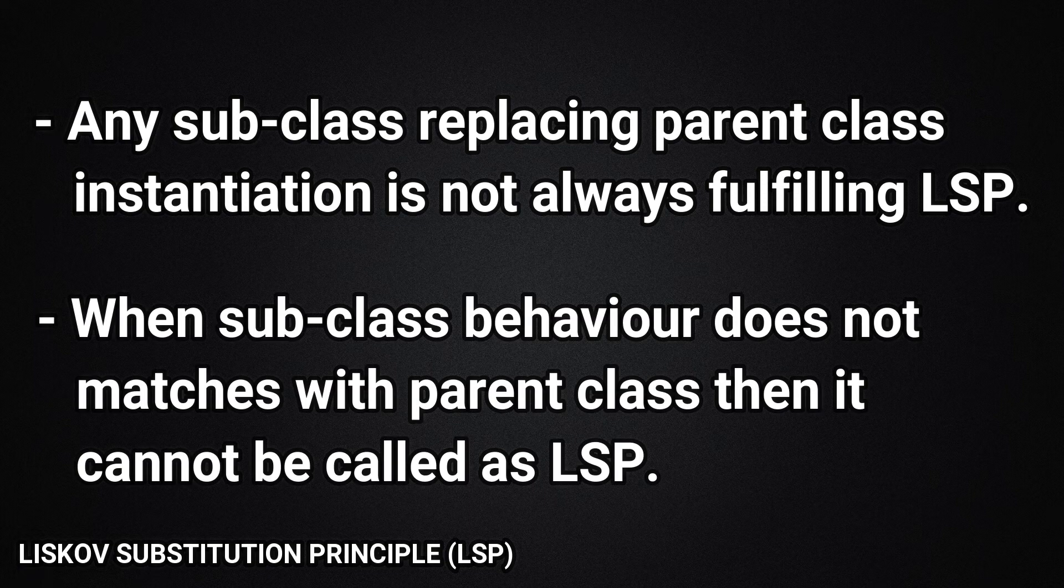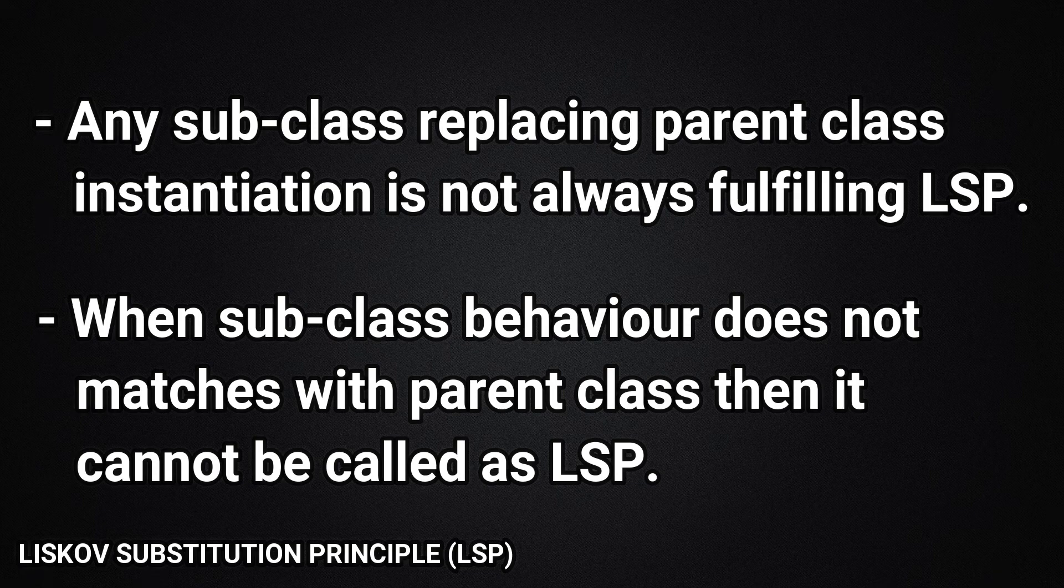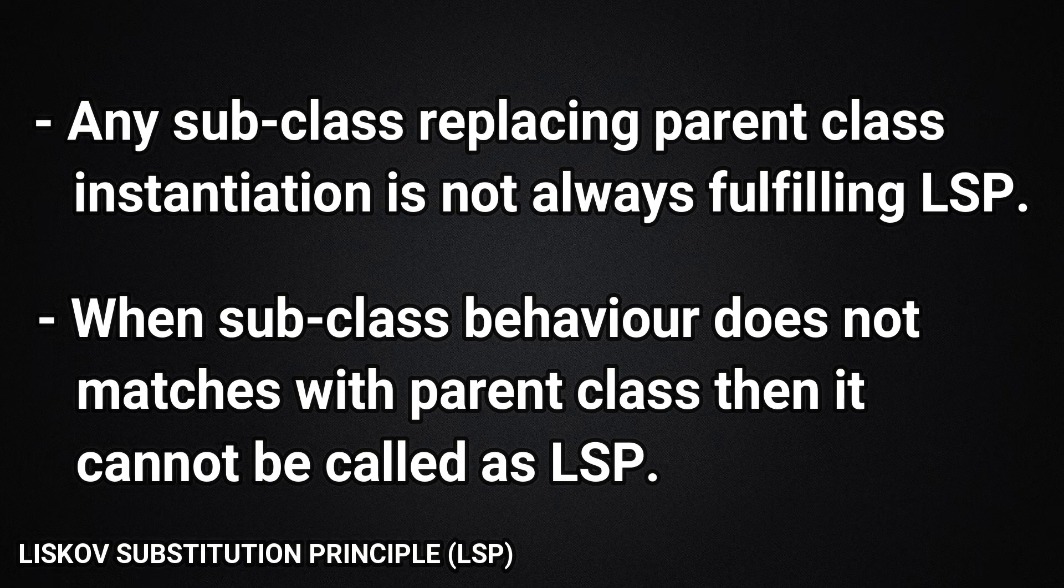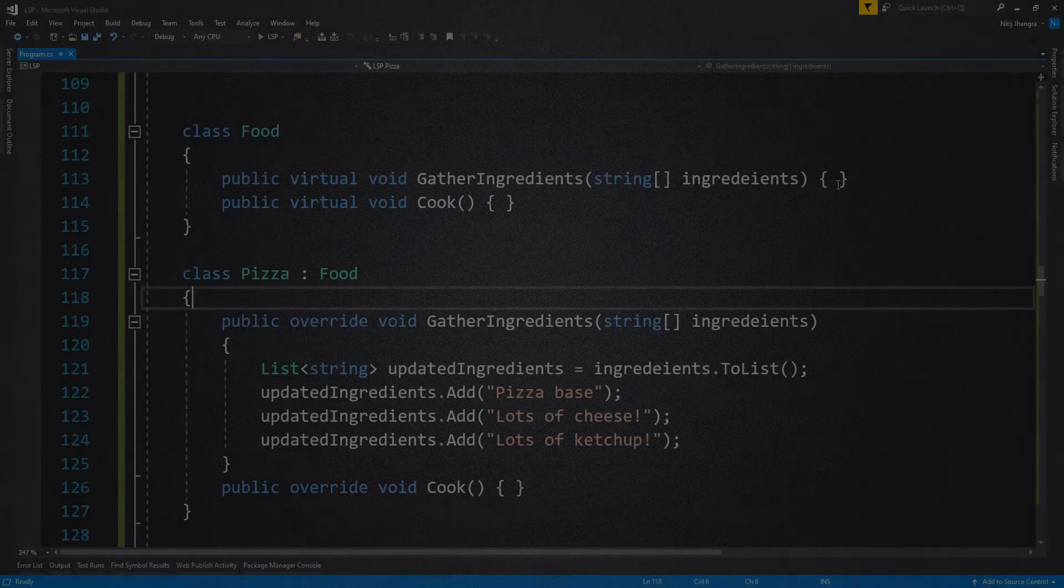But here's the thing, a subclass will break LSP if its behavior does not always match with the behavior specified by the contract of the parent class. The simplest way to check this is if the subtype replacing supertype actually makes sense to do so in all situations.